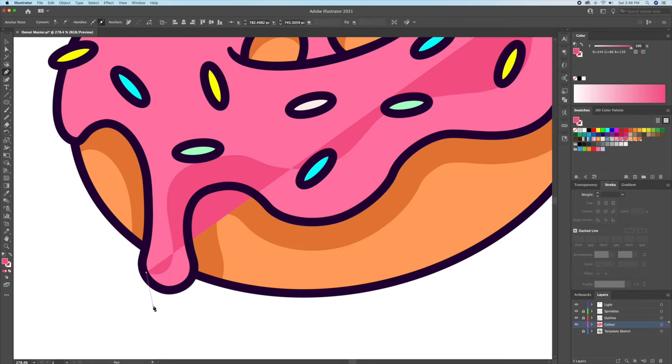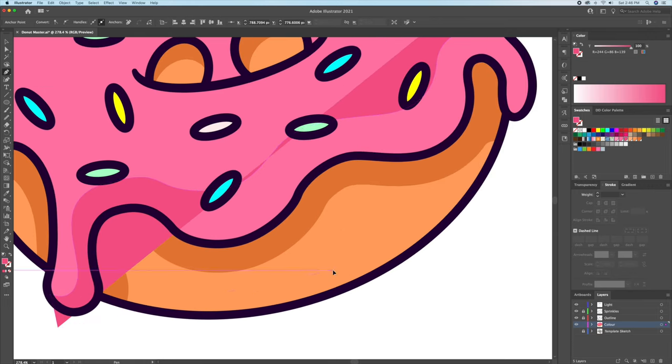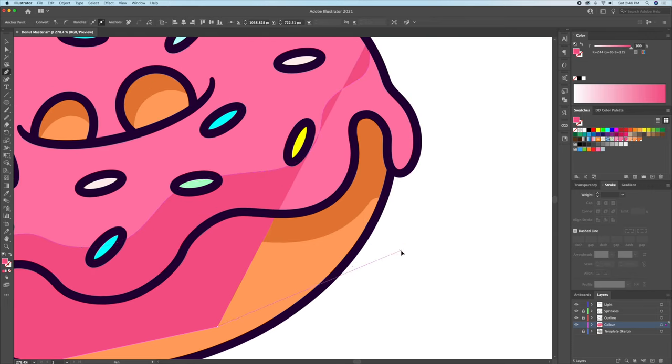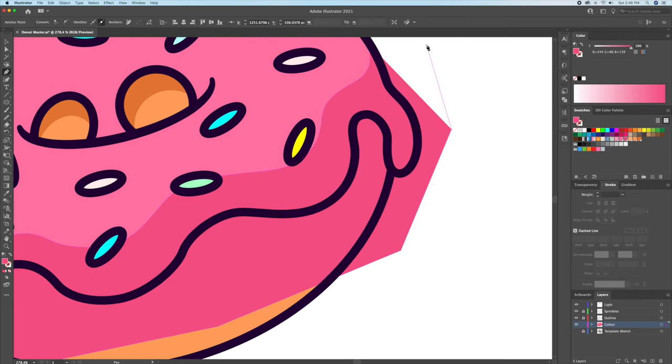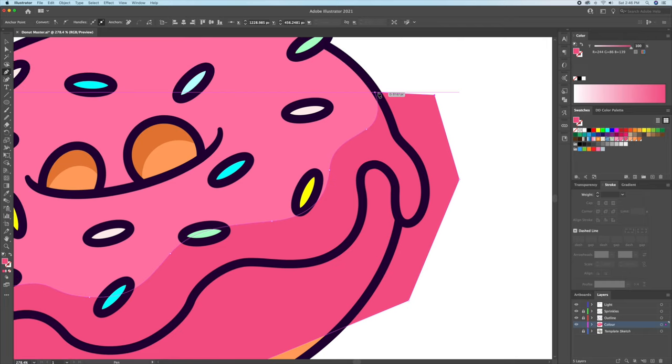What I'll also do is reconnect my shape back to the beginning, and then just clean it up using the shape builder tool.